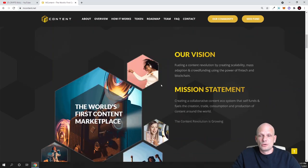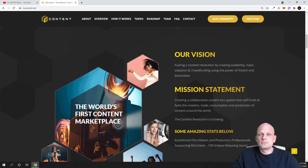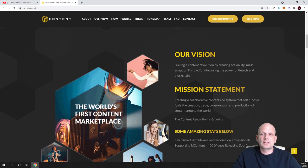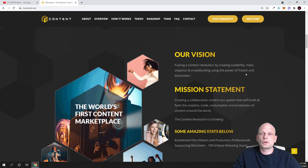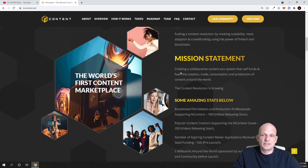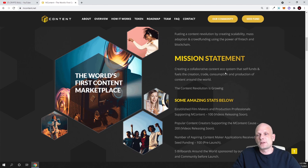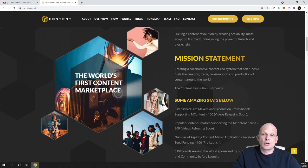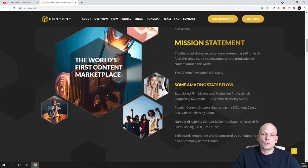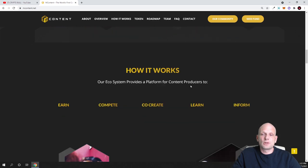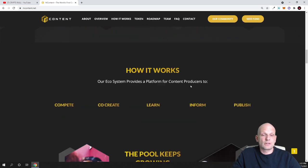Our vision: funding content revolutionary by creating scalability, mass adoption and crowdfunding using the power of fintech and blockchain. Mission statement: creating a collaborative content ecosystem that self-funds and fuels the creation, trade, consumption and production of content around the world. There are some amazing stats below and so on. I will not be getting into reading everything about this project but in general you get the idea.